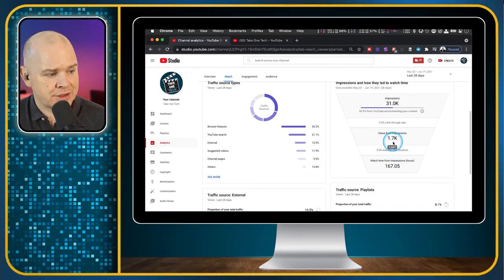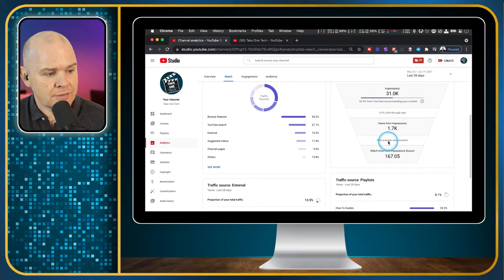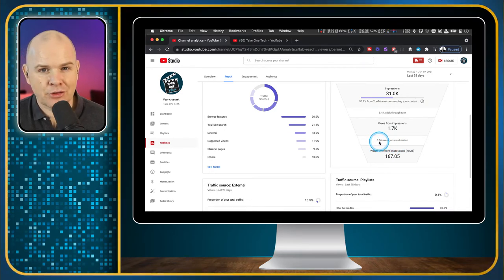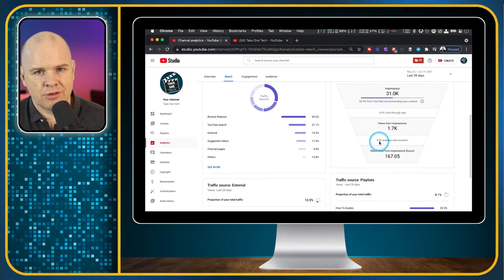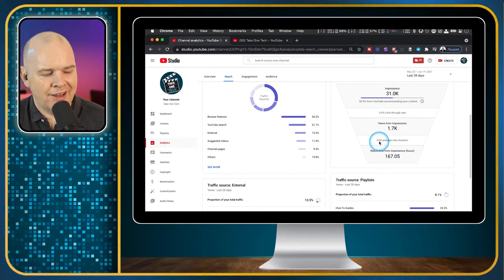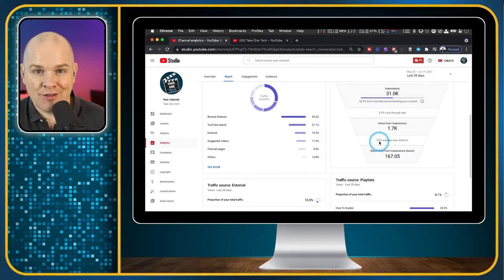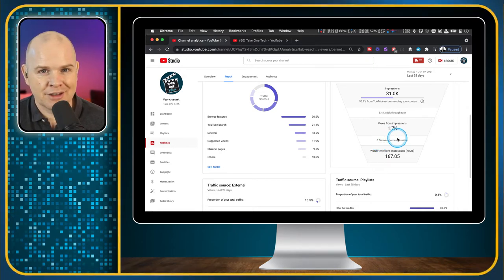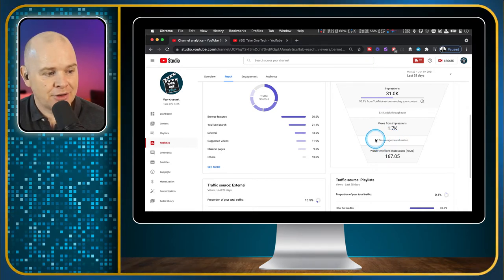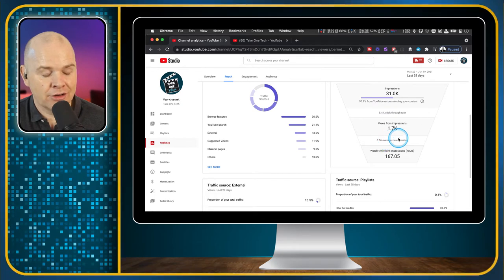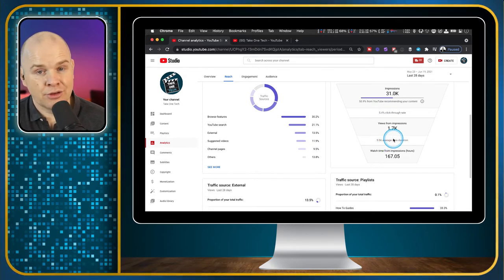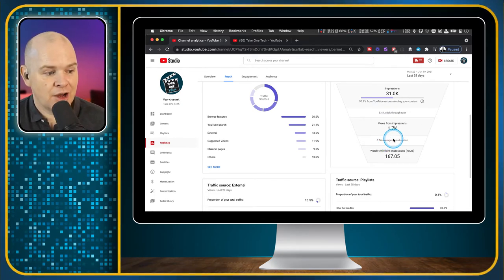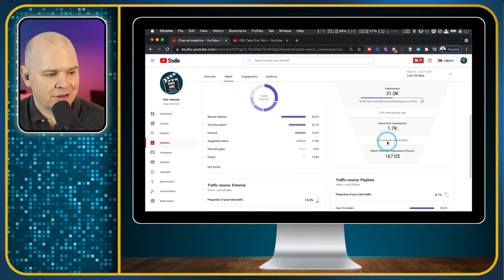Views from impressions are the total number of views, and then the average view duration. Some of my videos are quick tips that are a minute or two long, and then I did one video that was four and a half hours long — so average duration, you've got to take that with a pinch of salt. But it does at least tell you how long people are staying on your videos. You'll have to judge that for yourself.